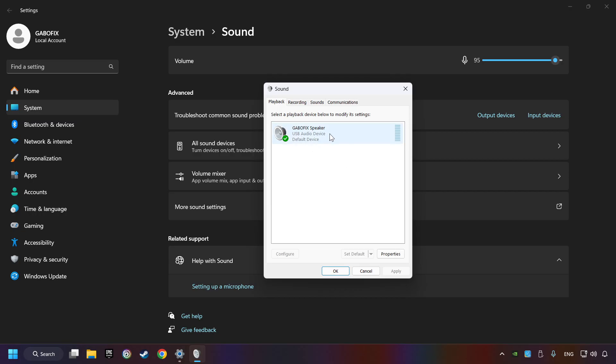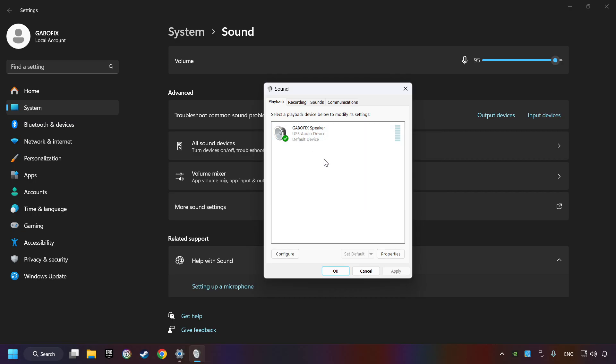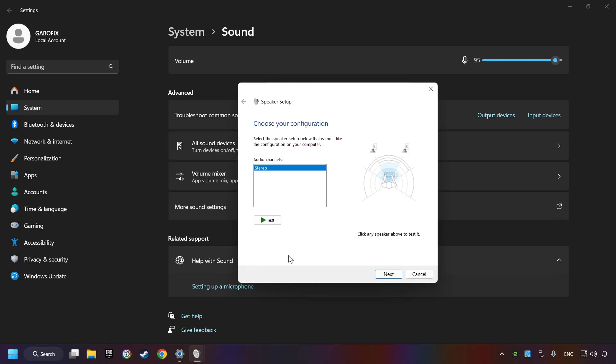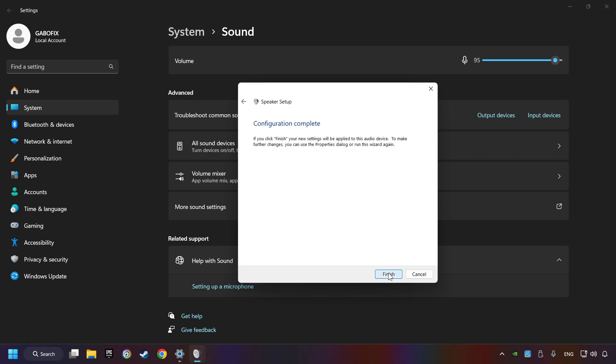Right-click on the device that you're currently using. Set as default device if it hasn't already been set. And click configure. Complete your setup. And then click finish.